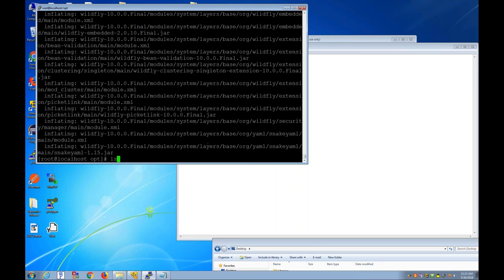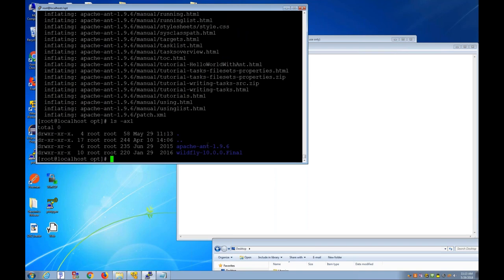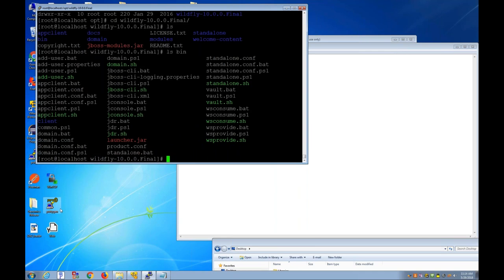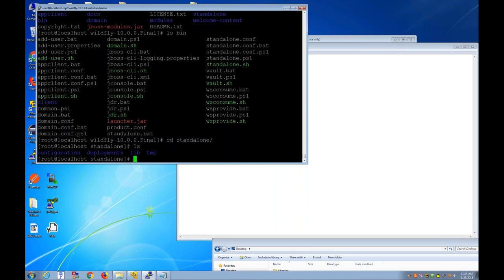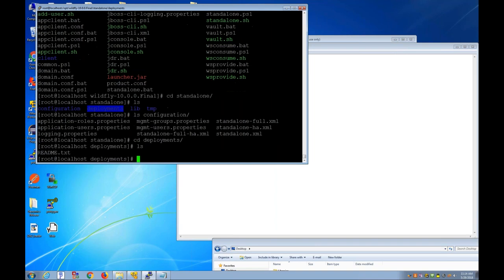WildFly unzips quickly and now we have the WildFly folder. I also put Apache Ant in the /opt folder. Under WildFly, the main sections you'll be working in are the bin folder — which has scripts for starting and stopping the WildFly application server — and the standalone folder, which contains a configuration folder and a deployment folder. The i2b2 software puts its configurations within the configuration folder, and the deployment folder is where the i2b2 software resides.